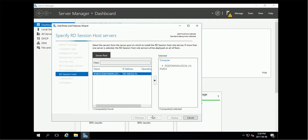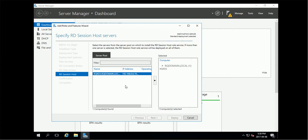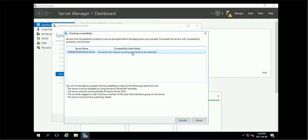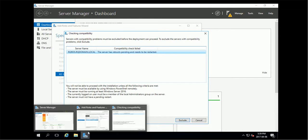So it needs to be rebooted. Okay, it's asking me to reboot and continue. We will do a reboot first.